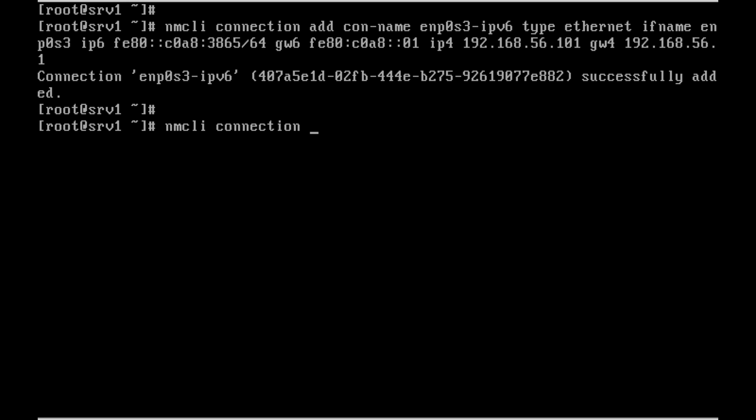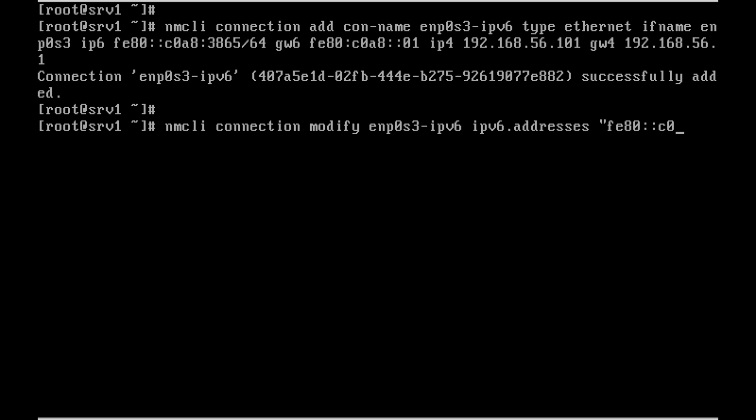Now nmcli connection modify enp0s3 ipv6.addresses - I am modifying my IPv6 address. fe80... This is nothing much different from the lessons we have seen before.